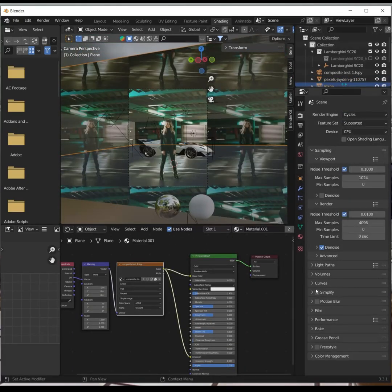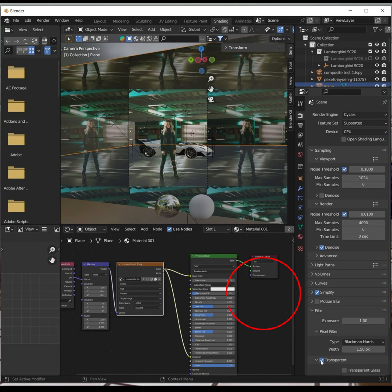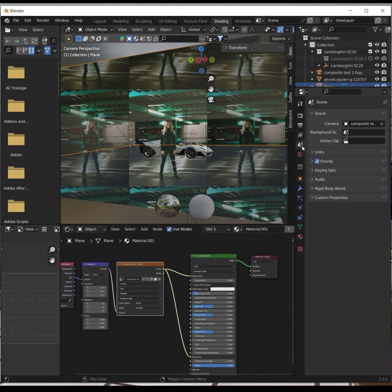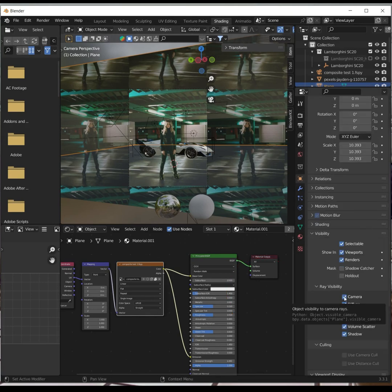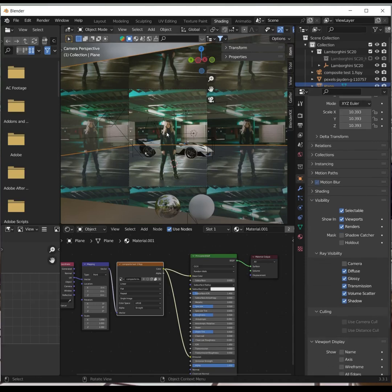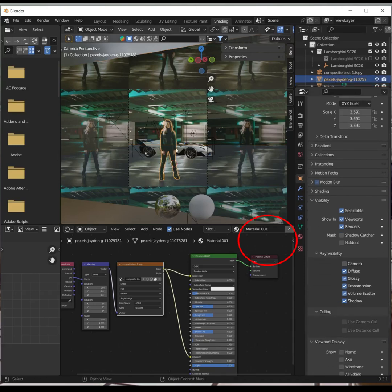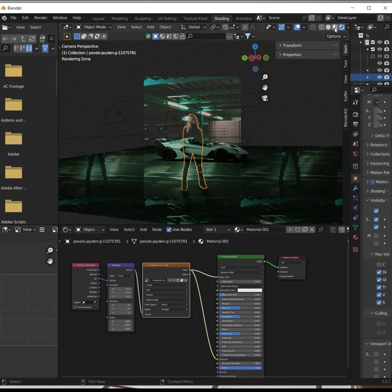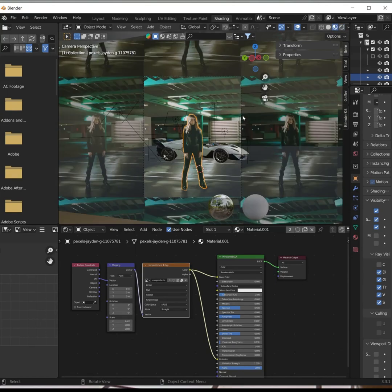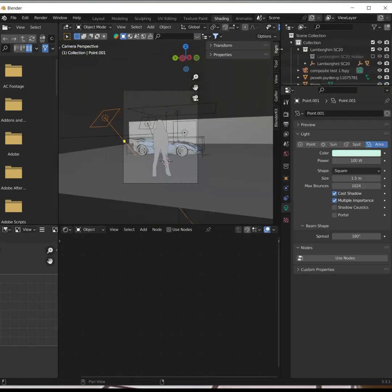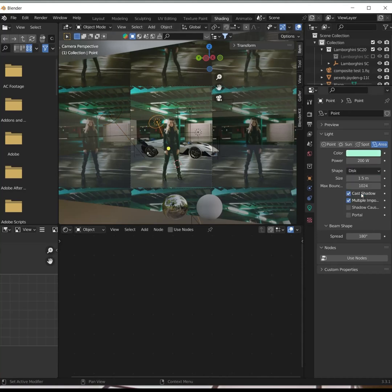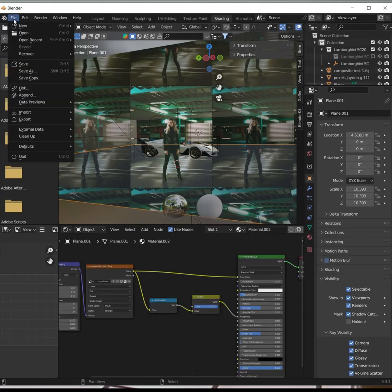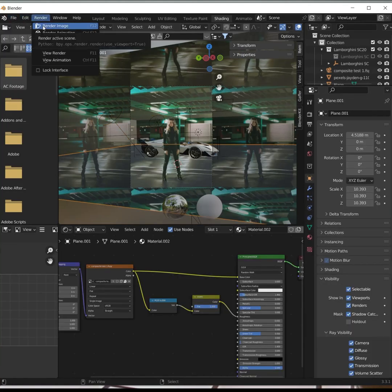When you're ready to render, make sure that you're in cycles and that you have transparent background checked. Select your background walls and the subject and uncheck Camera Visibility. Select the ground plane and set it to Shadow Catcher. Fine-tune, render, and save it out as a PNG.